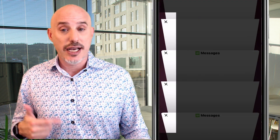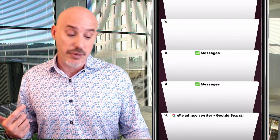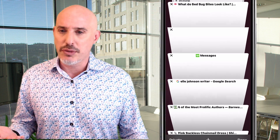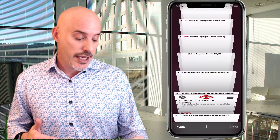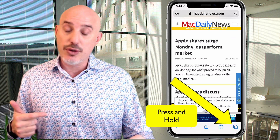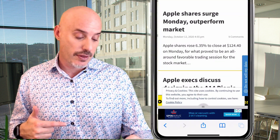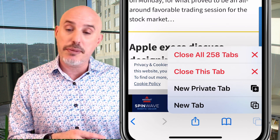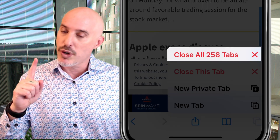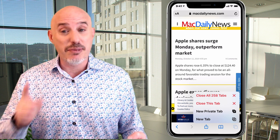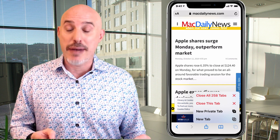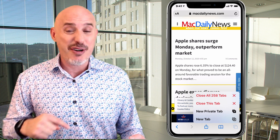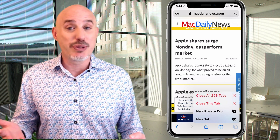You can close Safari tabs by clicking the little X in the corner of any open tab, or swipe from right to left. But if you've got a hundred or two hundred tabs, it's easy to close all of them at once. Just press and hold on the tabs button, and a screen pops up showing how many tabs you have with the option to close all of them with one click. If you want to save battery, close these Safari tabs — not your apps.